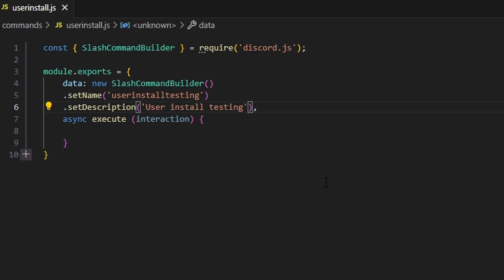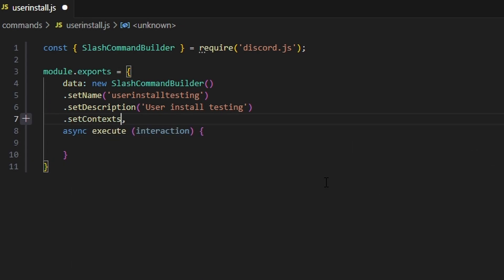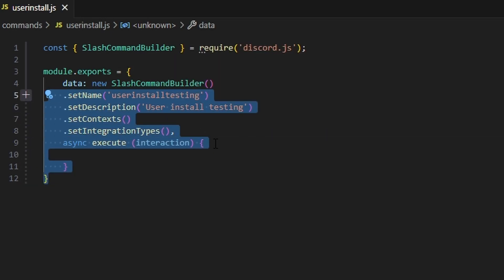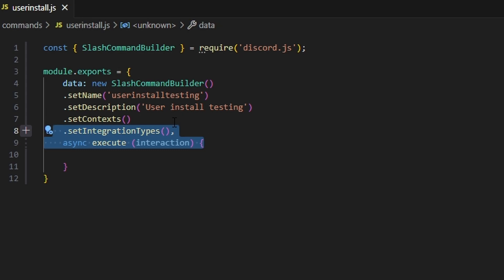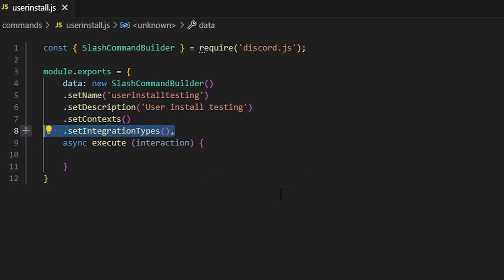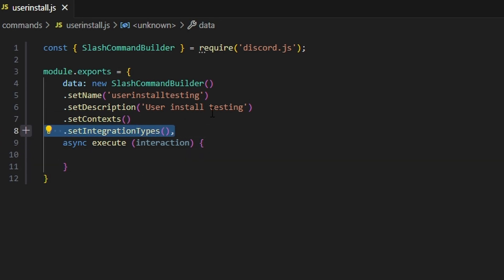The first new function is setContexts, and the second is setIntegrationTypes. Discord breaks commands into two different types: integration types and contexts. Contexts are where the command can be used — either a guild, the bot's DMs, or a group DM or a different user's DM. Integration types simply define whether the command is a user install command or a guild install command. The bot needs to know whether it's going to be a user install or a guild install, and if we specify user install we also need to specify where we want it to be used.